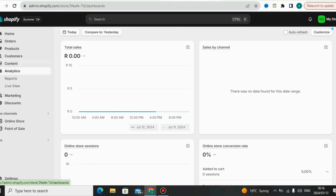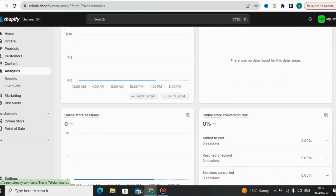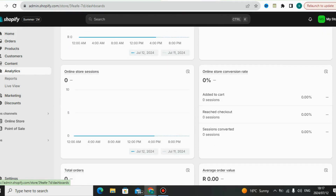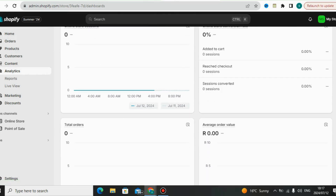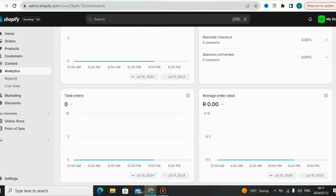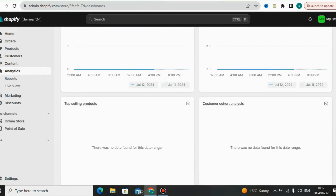Under Analytics you can track how your store is performing. You can check total sales based on specific days or months, and check online store sessions to see how many people are in your store right now. You can also check the online store conversion rate.